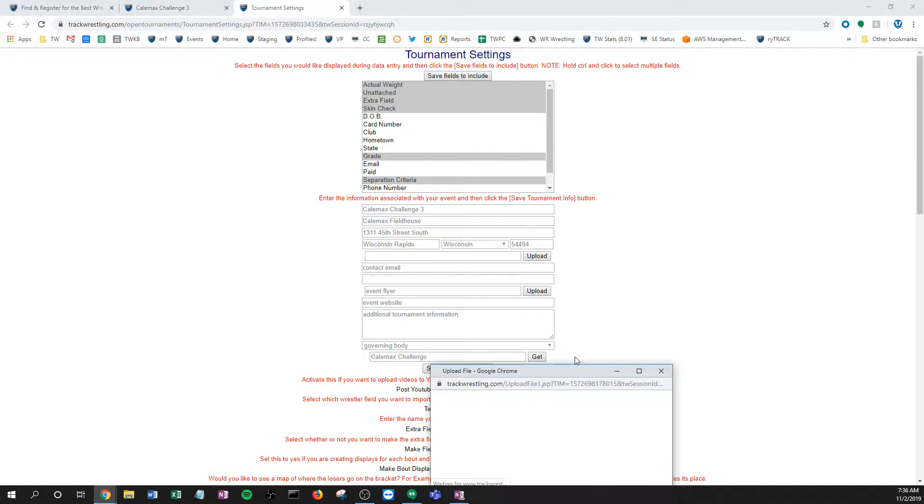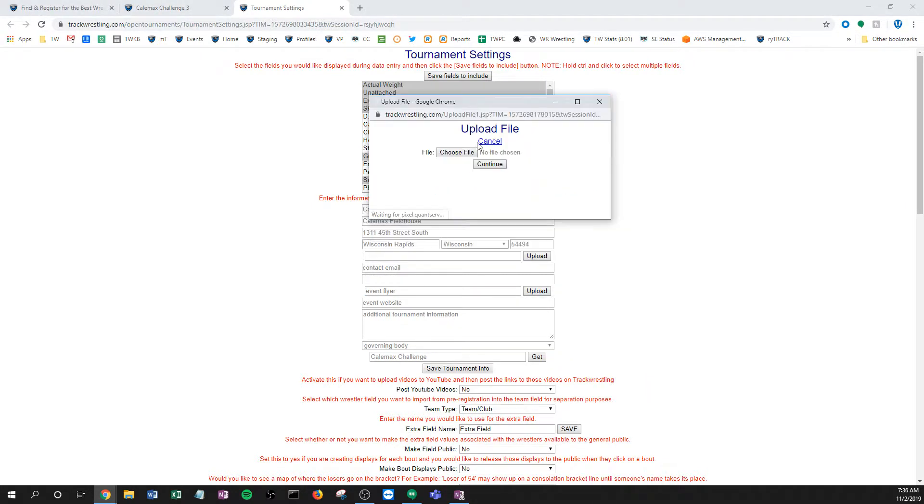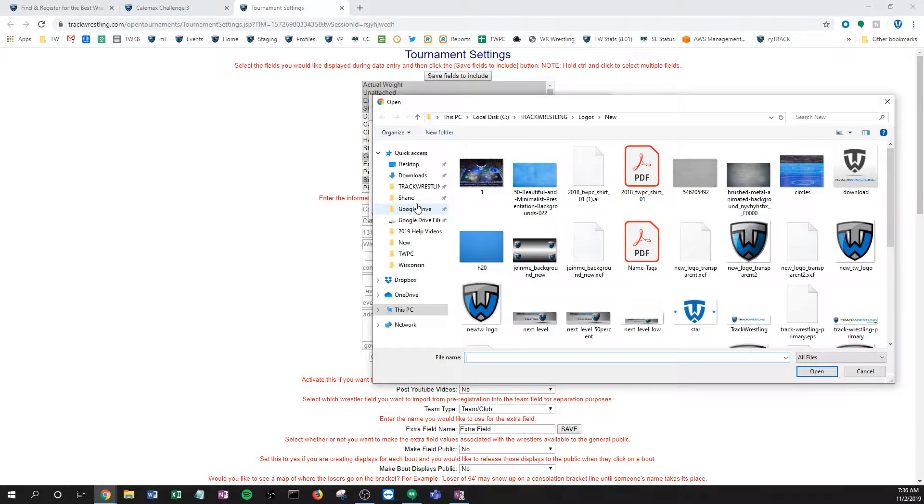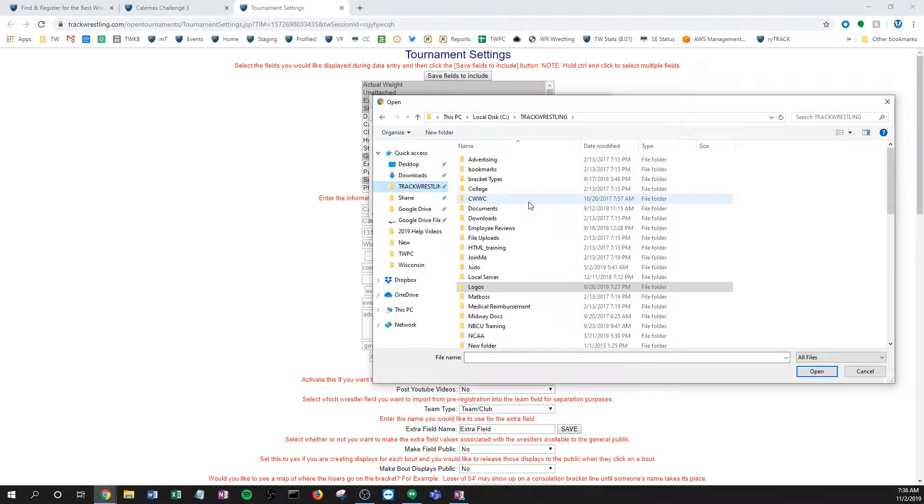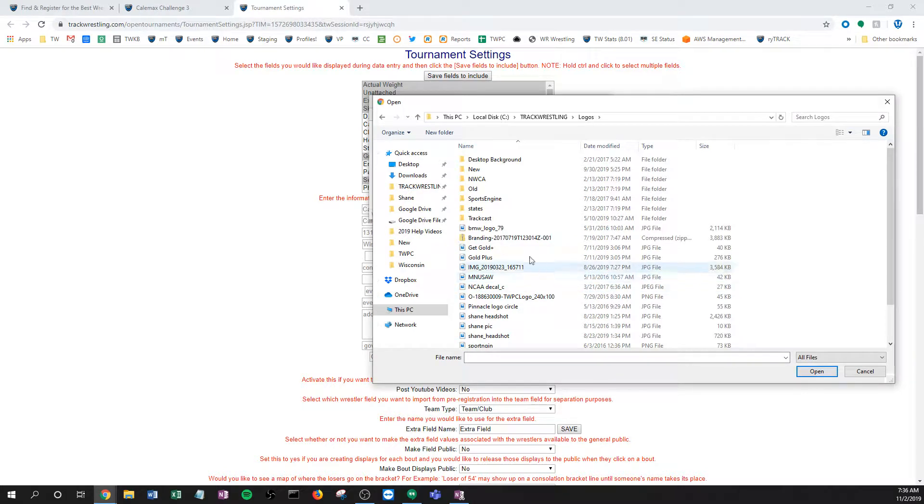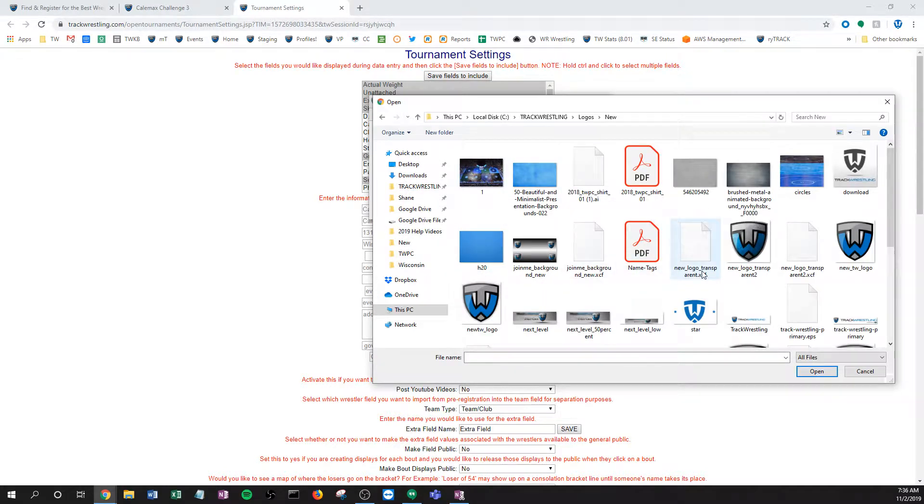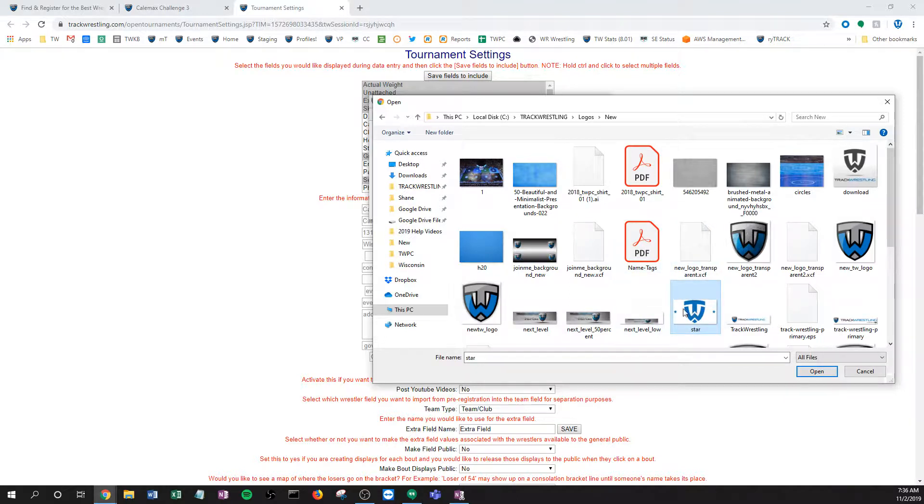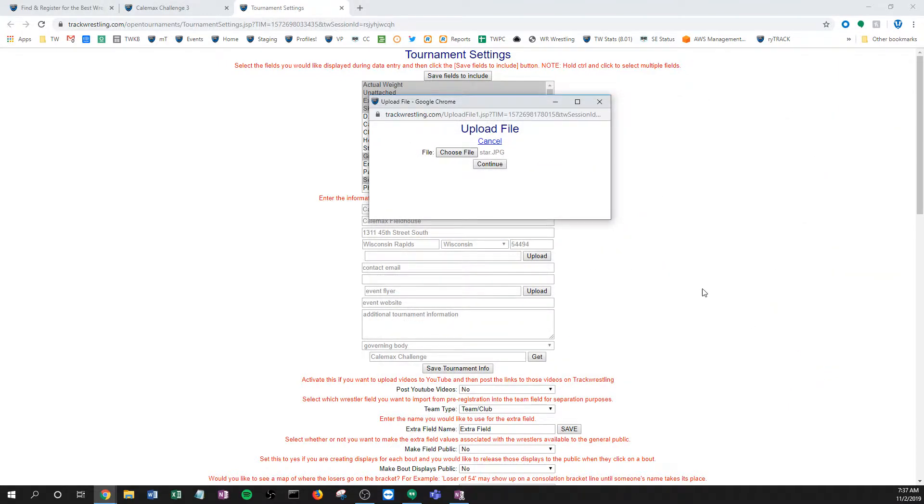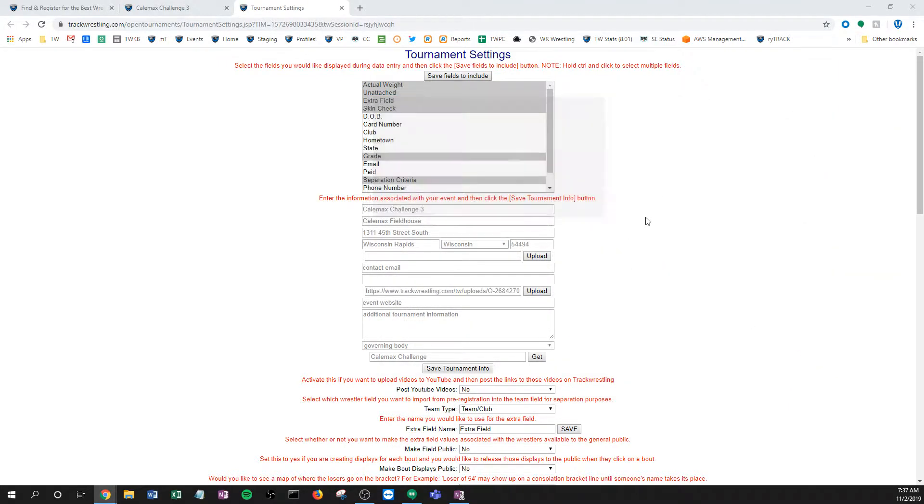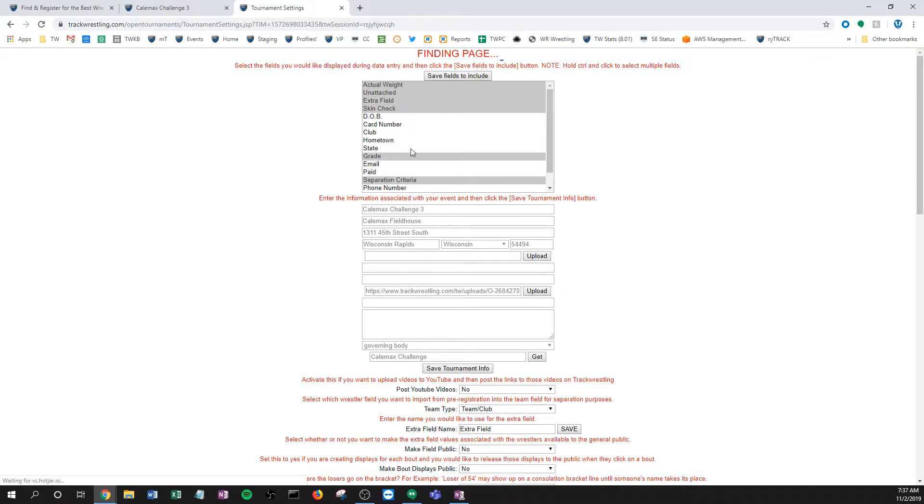So I go choose file and then I'm just going to find, I think I already had it. I'm just going to find any documents, so actually I'm just going to use this image which is just fine, but normally you'd have a document there. Click open, when I click continue I'll hit save tournament info right here and it's going to save everything.